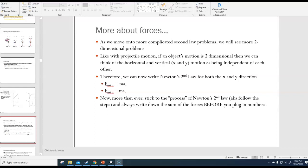Now more than ever, please make sure you're sticking to the process we've outlined for doing Newton's second law problems. Always write down the sum of the forces before you plug in numbers. That helps you show enough work and also lays out a map for where to go next, because it might not be obvious when you're just reading a problem. If you do these steps, you'll at least be able to see where to go next.